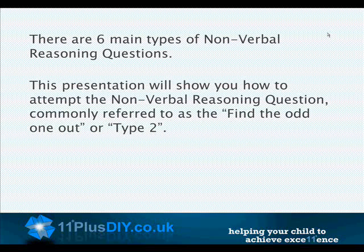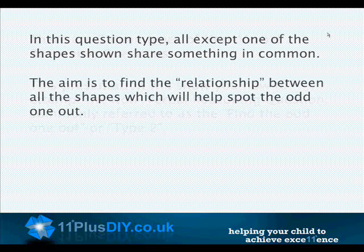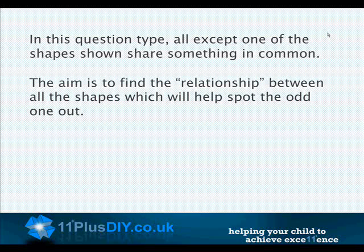There are six main types of nonverbal reasoning questions. This presentation will show you how to attempt the nonverbal reasoning question, commonly referred to as the Find the Odd One Out, or Type 2. In this question type, all except one of the shapes shown share something in common. The aim is to find the relationship between all the shapes, which will help spot the odd one out.